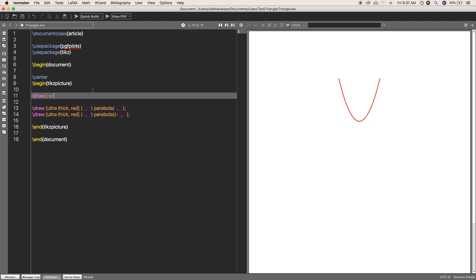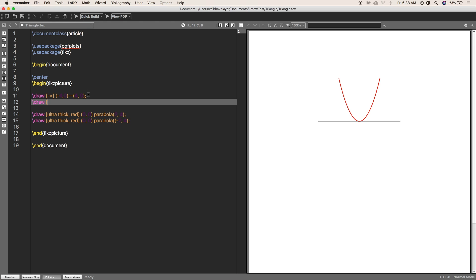Just dash and the greater than sign means it will make a one-sided arrow from minus 4 comma 0 to 4 comma 0. And again, do the same thing for y-axis as well.